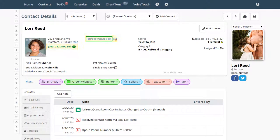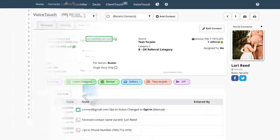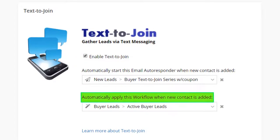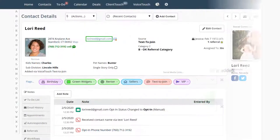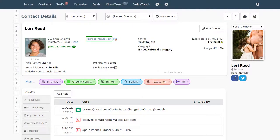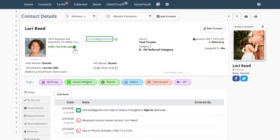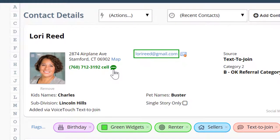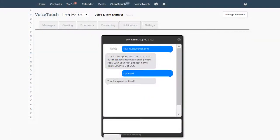Plus, Lori has been opted in to receive both emails and text messages from you. You can even have a workflow automatically start running when you receive a new lead through Text2Join. You can also send a text back to them directly from the contact card. Whenever you see this little indicator, you know that your client has given you permission to send them text messages.